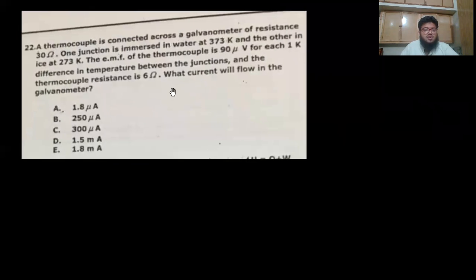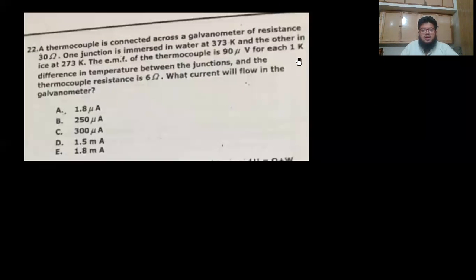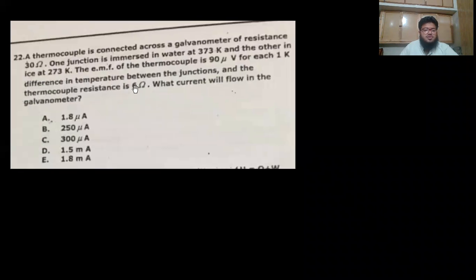Second question: a thermocouple thermometer is connected across a galvanometer of certain resistance. One junction is immersed in water at 373 K and the other in ice at 273 K. The EMF is 90 microvolts for each one kelvin difference in temperature between the junctions, and the thermocouple resistance is 6 ohms. What current will flow in the galvanometer?